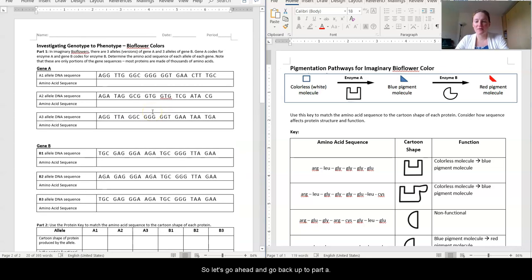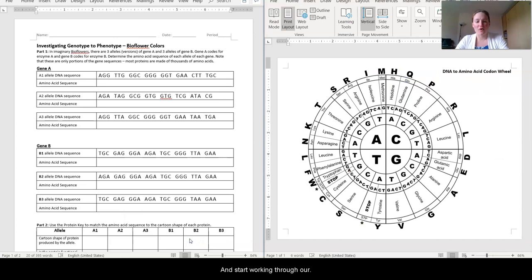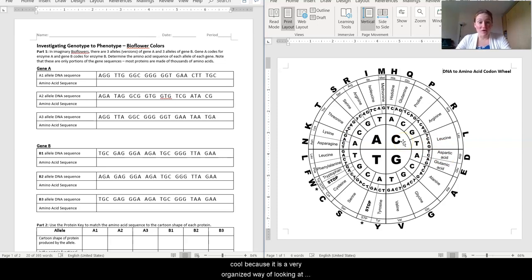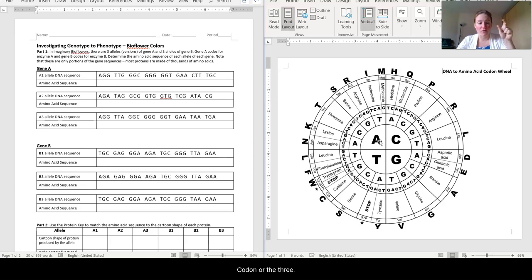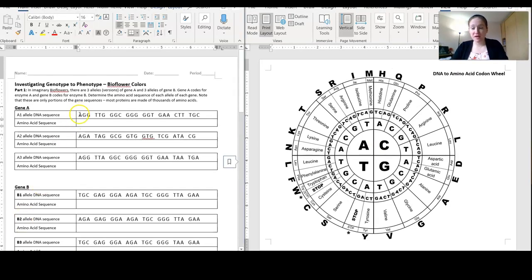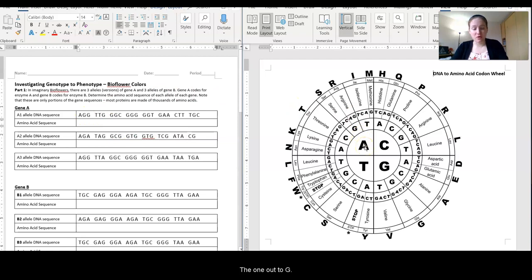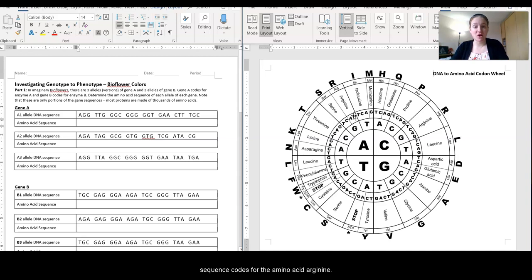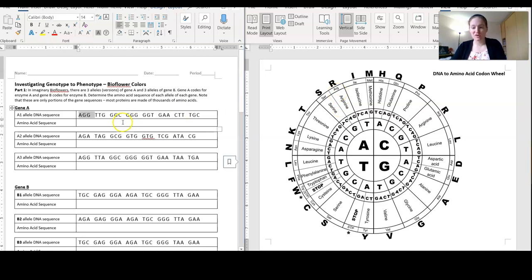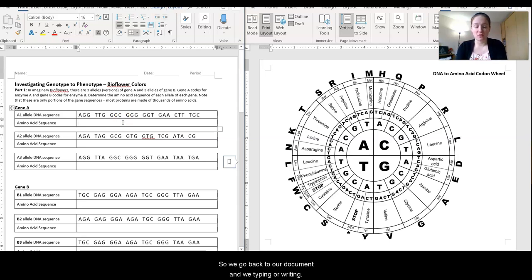Let's go back up to Part A and start working through our DNA to amino acid sequence. This codon wheel is really cool because it is a very organized way of looking at what each and every possible three-nucleotide sequence — each codon — codes for in terms of amino acids. For example, AGG: we start with A, go one out to G, one more to G, and we can see that three-nucleotide sequence codes for the amino acid arginine, abbreviated ARG. So we go back to our document and write in ARG.